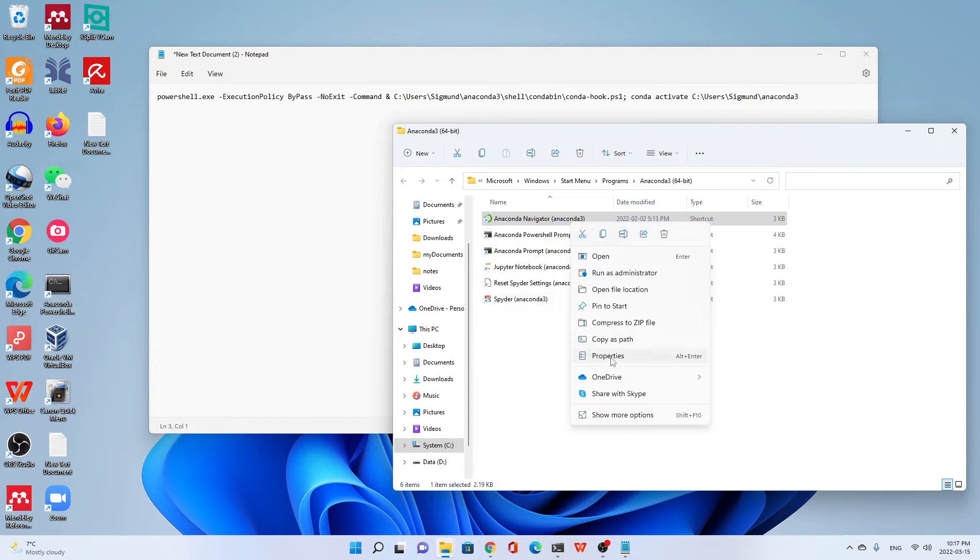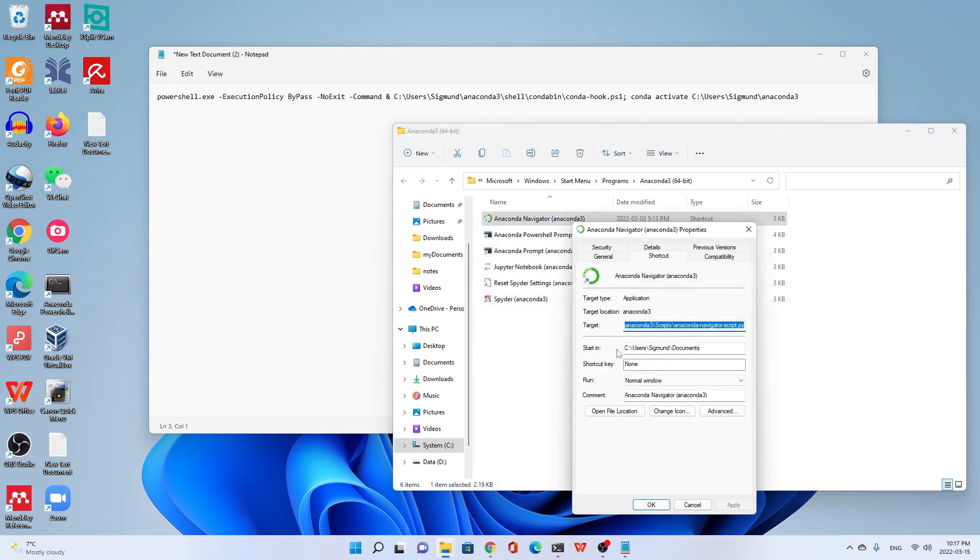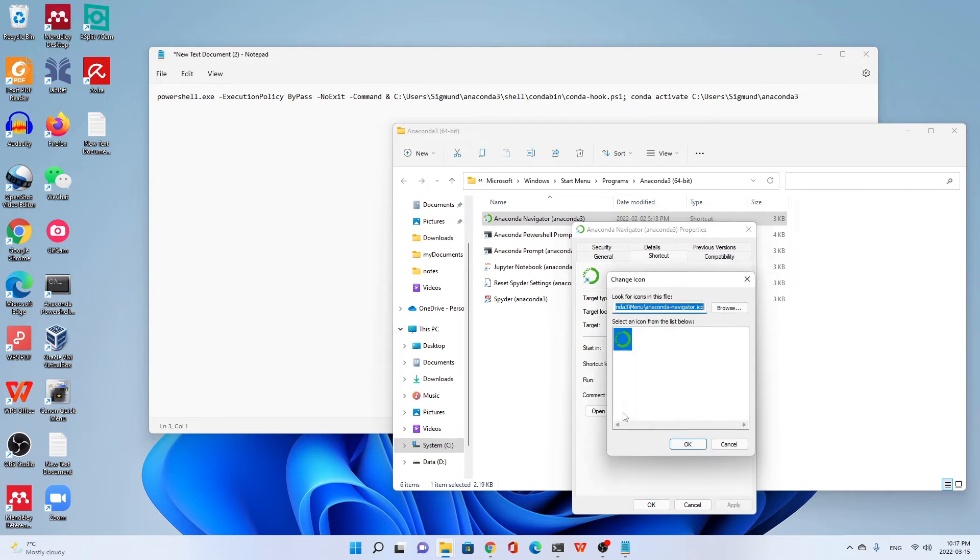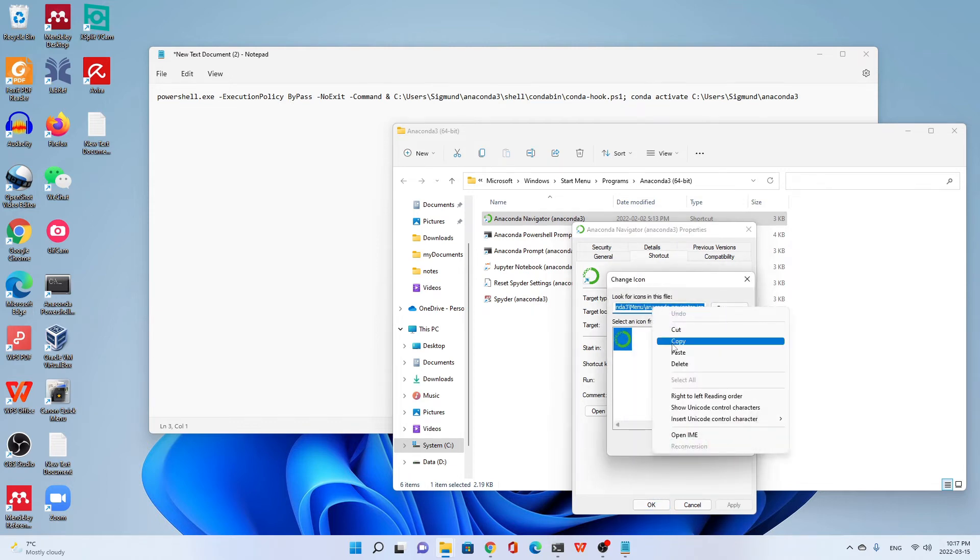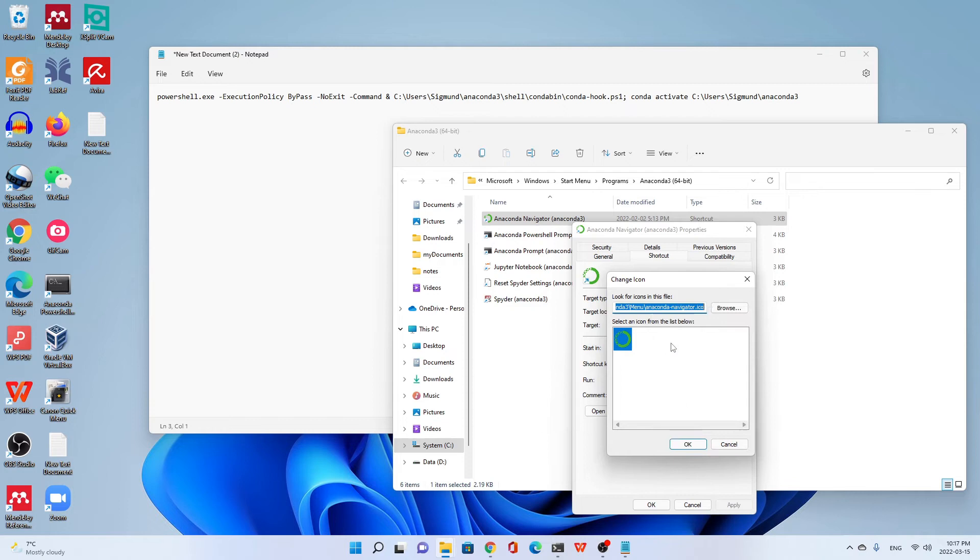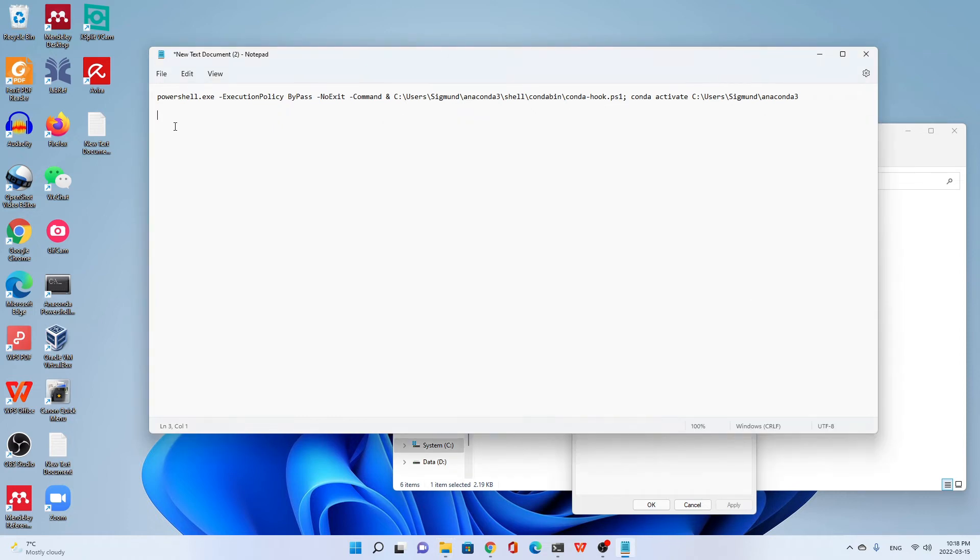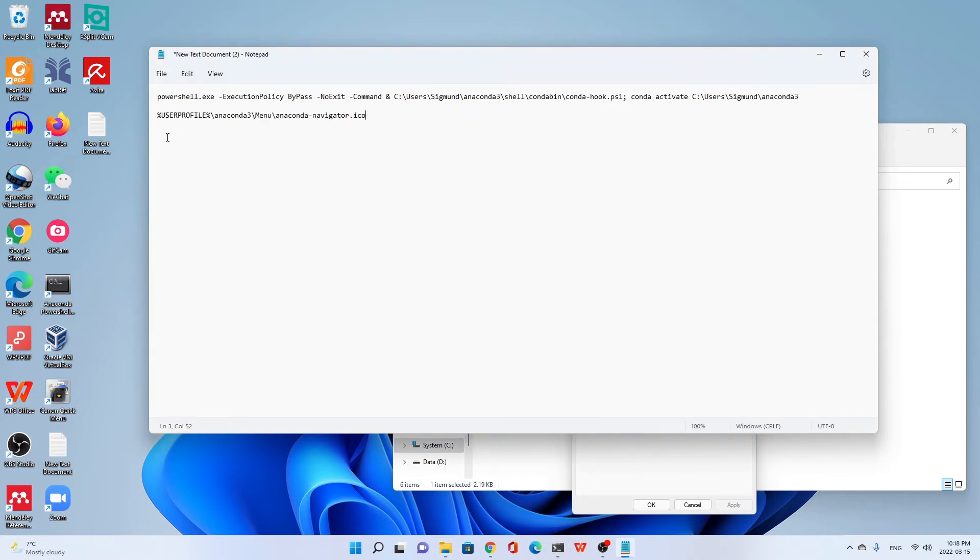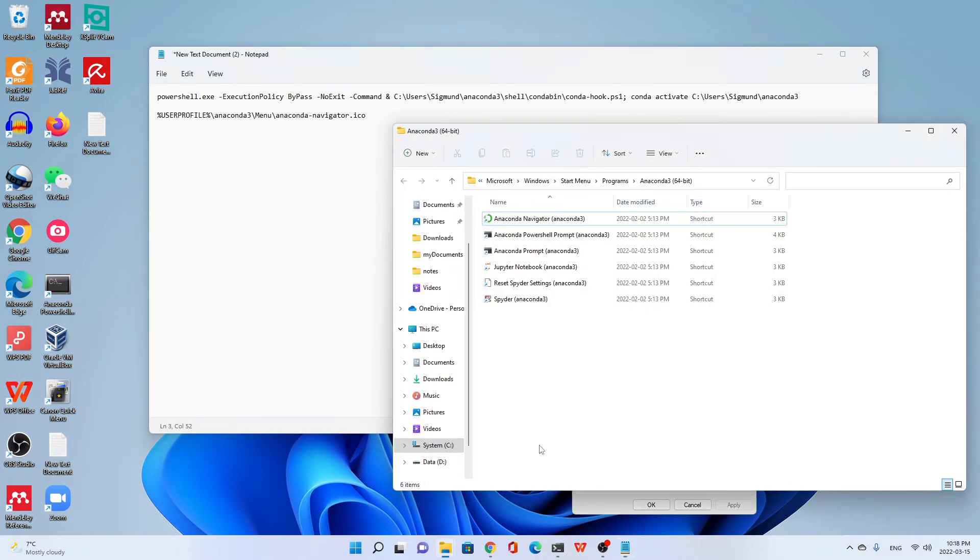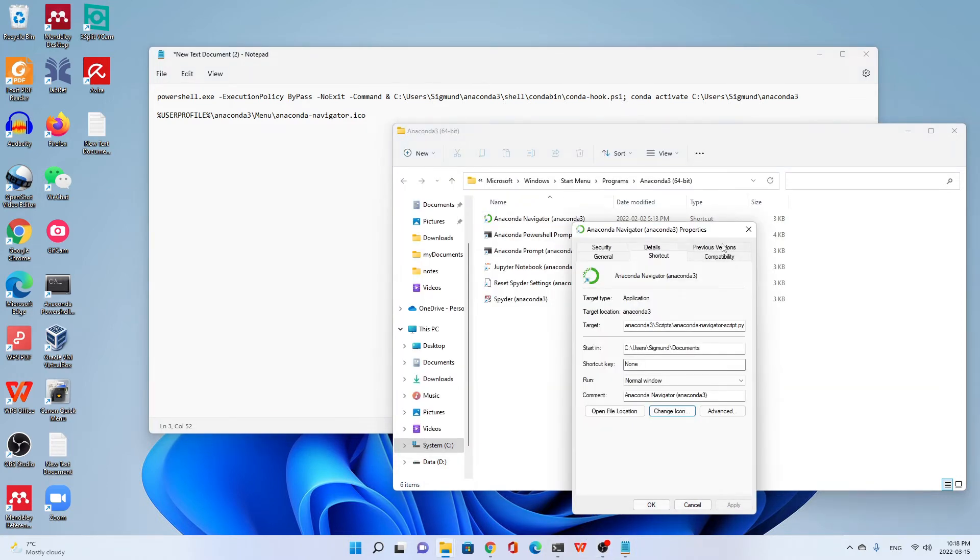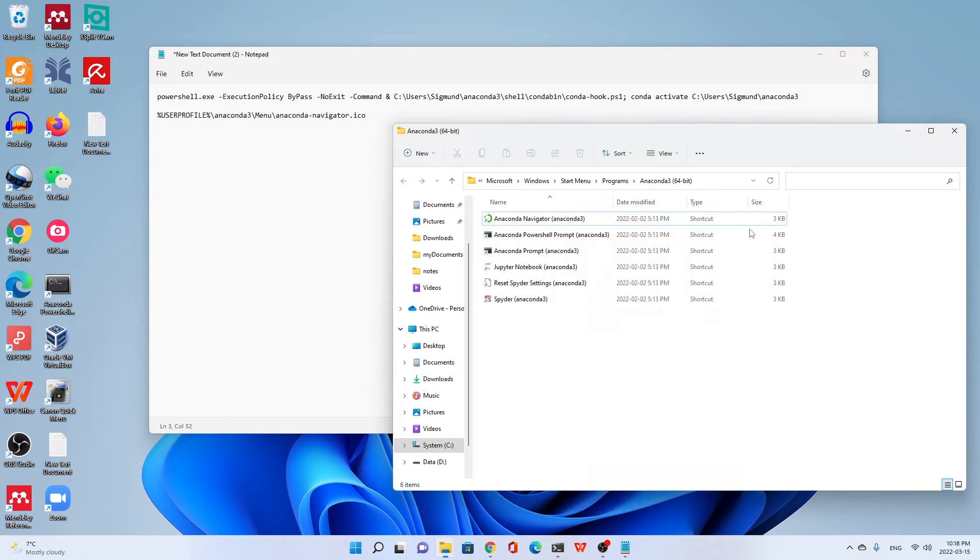We go to change icon. We copy the path of the icon. Go to our text editor and paste here. It needs no change.